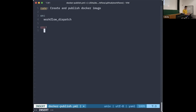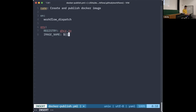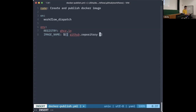I want this to run only when manually triggered — the keyword for that in GitHub is workflow_dispatch: whenever I dispatch the workflow it should actually run. I'll specify two environment variables: 'registry' pointing to ghcr.io, and 'image_name' set to the GitHub repository name using the template syntax github.repository, which always holds the name of whatever repository this action runs on.